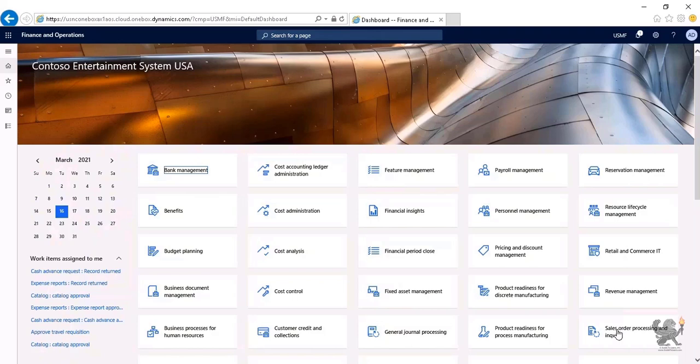You notice that I have access to all available workspaces and menu items because I've been assigned to be a system administrator. Now it's time to take a look at some of the operational workspaces from the main dashboard.